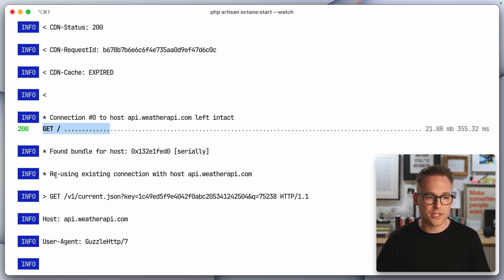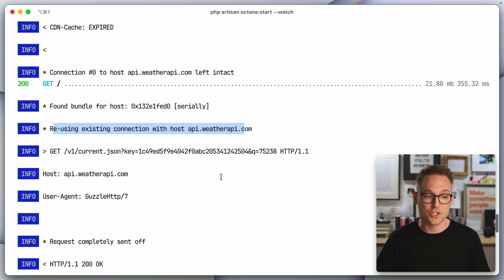Look at this reusing existing connection with weather API.com. So this is our second request here and it says, I'm just going to reuse that existing connection. And so it doesn't have to go through that whole negotiation process.